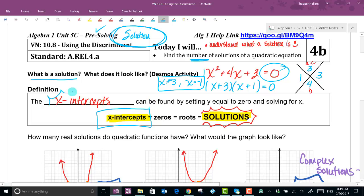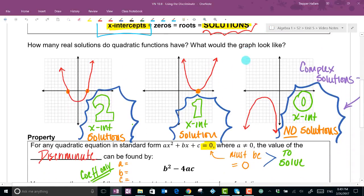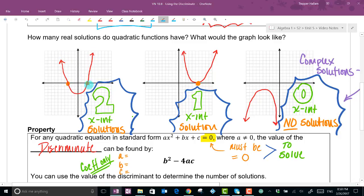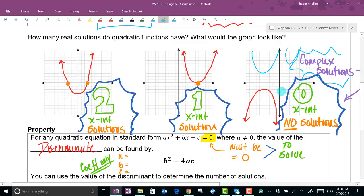When you solve, solutions are x-intercepts. For a quadratic there are three possible scenarios: the U-shaped parabola could cross the x-axis twice (two solutions), it could just touch at its vertex (one solution), or it might not intersect the x-axis at all — that's zero real solutions, which corresponds to complex solutions.